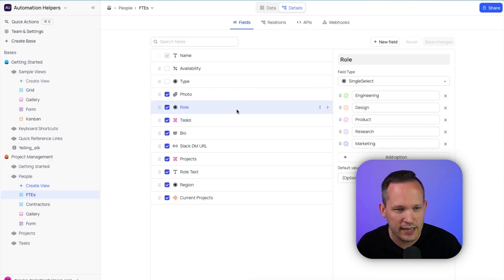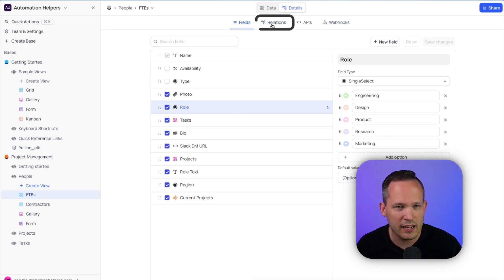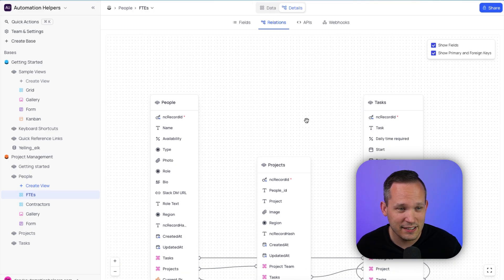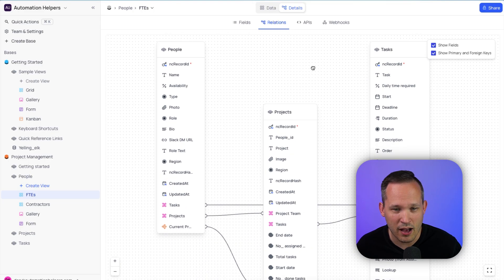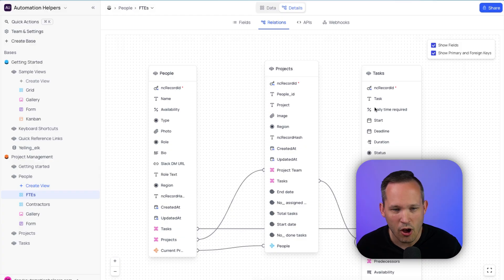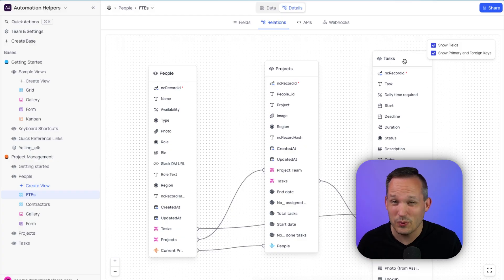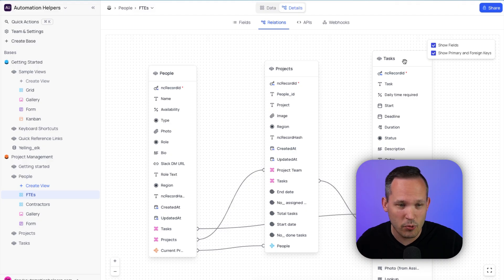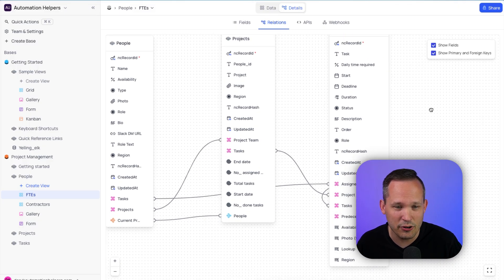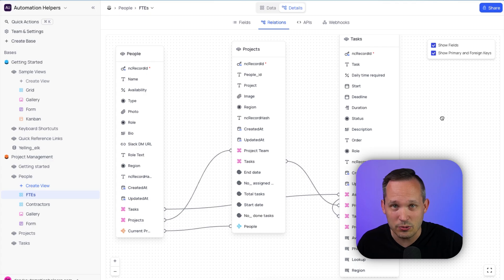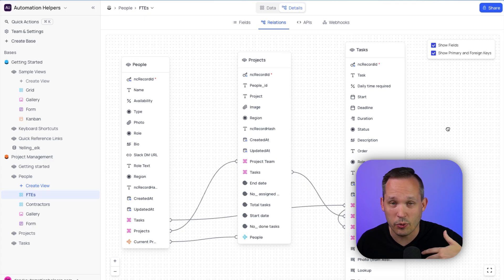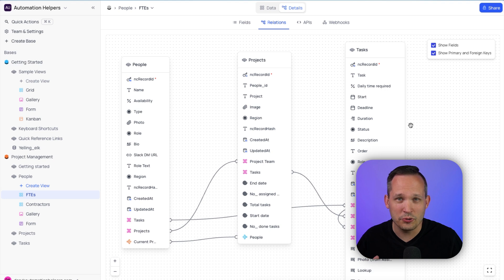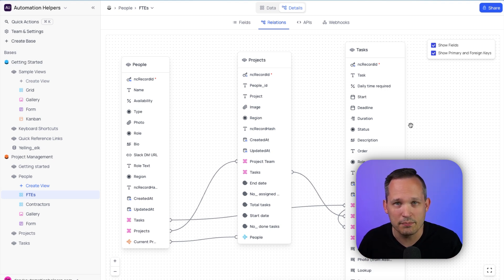If we click on relations, we have this nice ER diagram automatically created for us, where now we have the different tables, all of their different relationships, and we didn't have to do anything. We essentially created the tables, or in this case, we imported them from Airtable, and we can see this diagram. So as we're working to design new tables, or if we're working with clients, now we can see how all of these relate to make sure we're not creating unnecessary tables, to make sure that we have the right relationships where we need them.